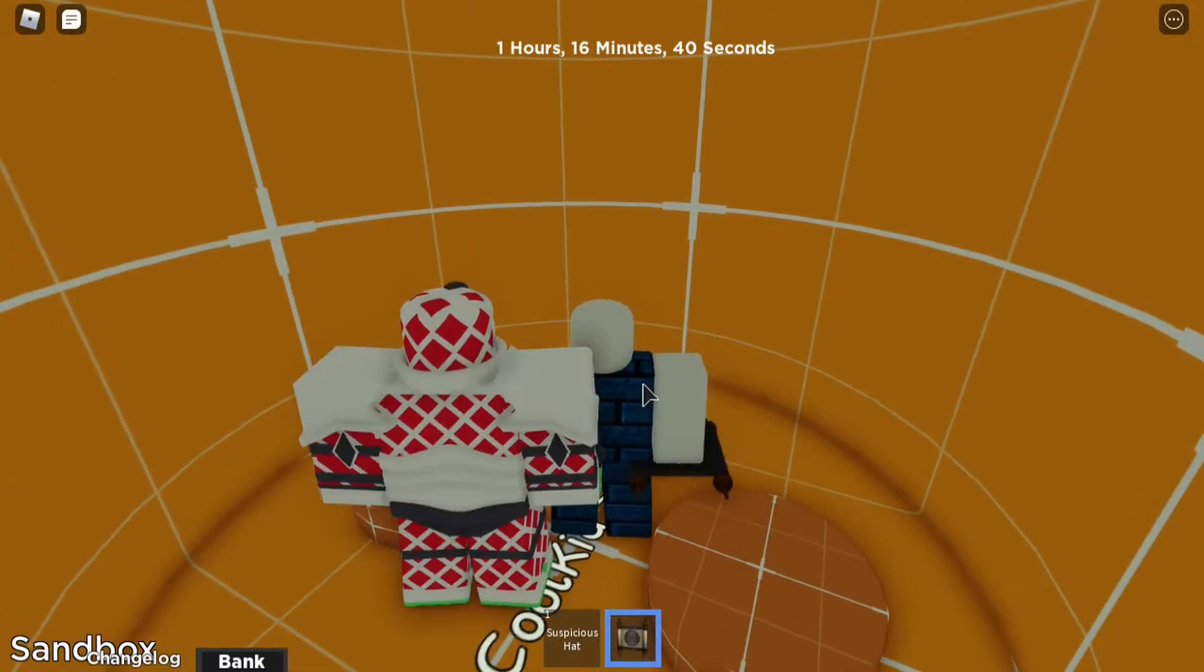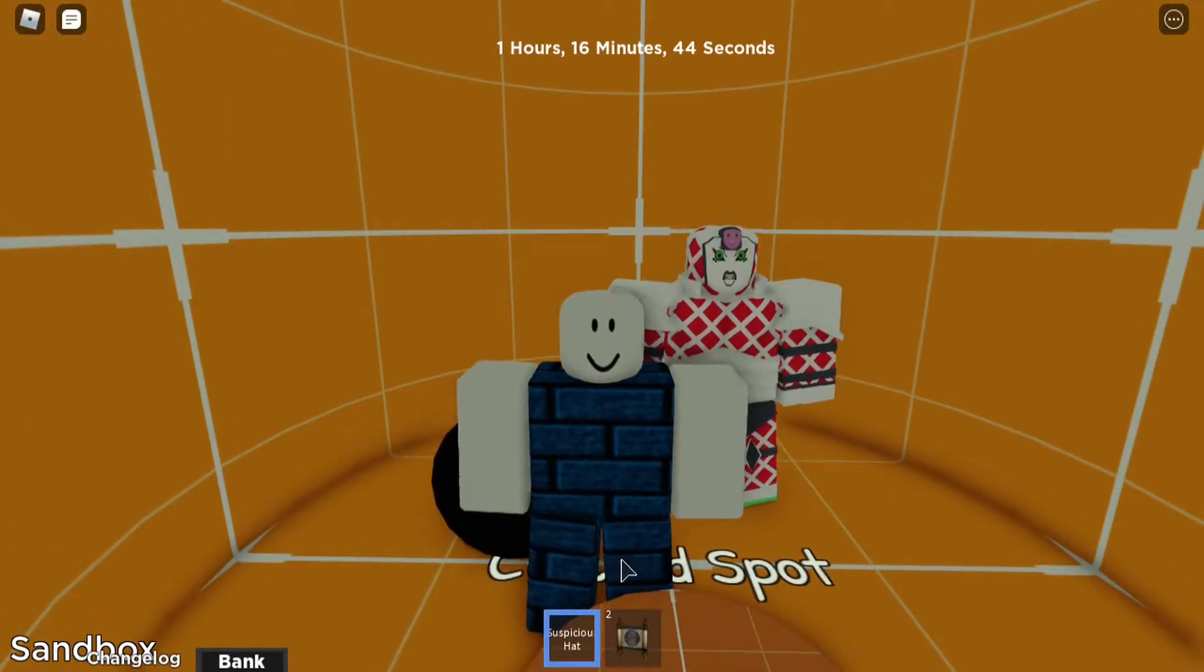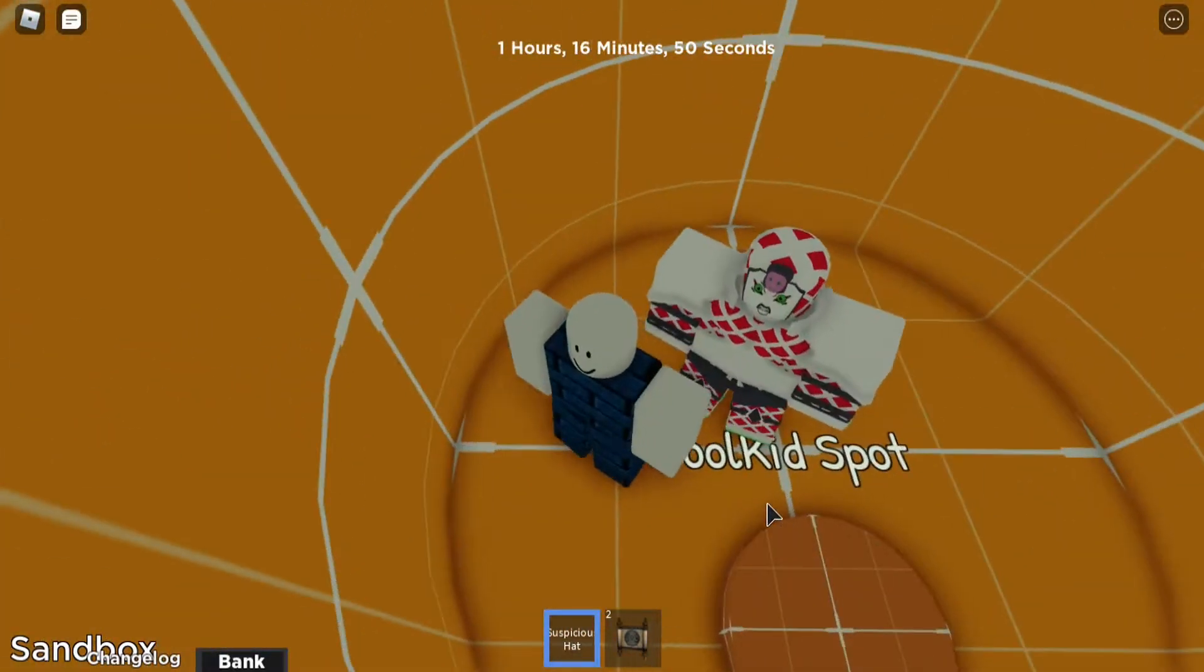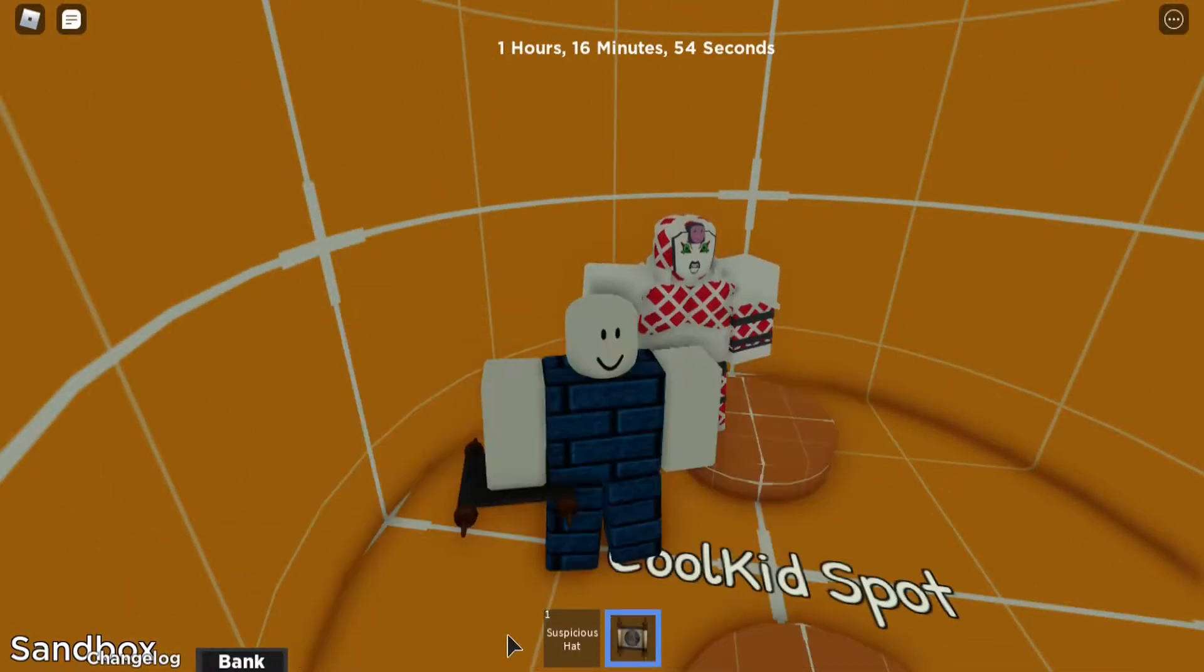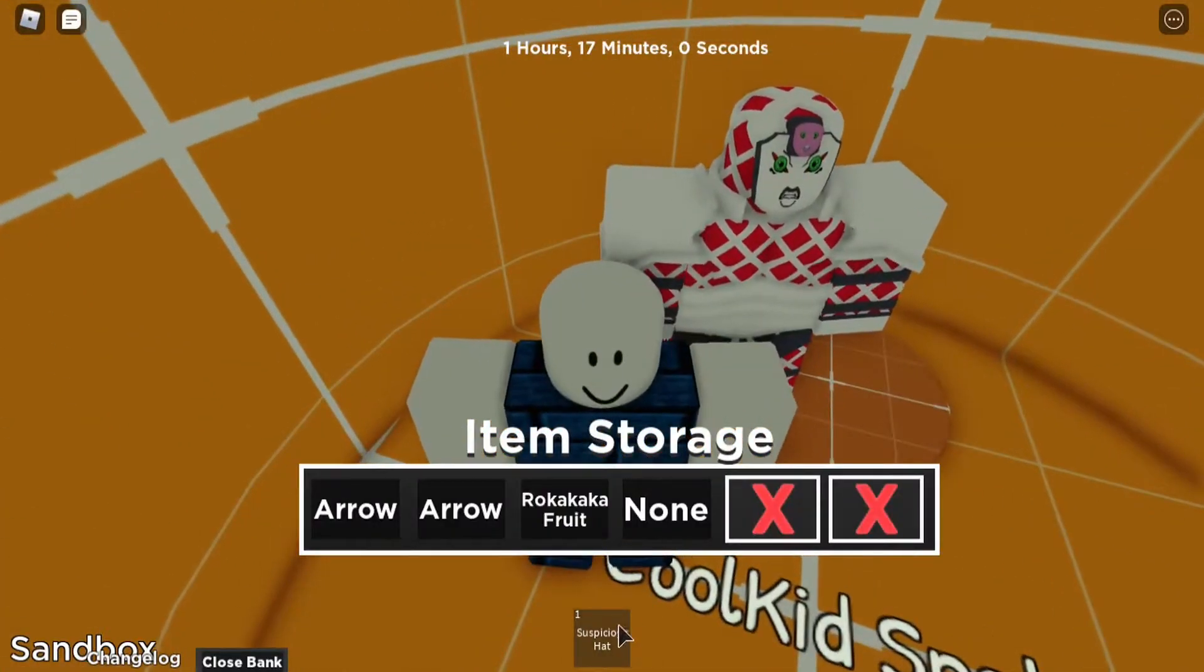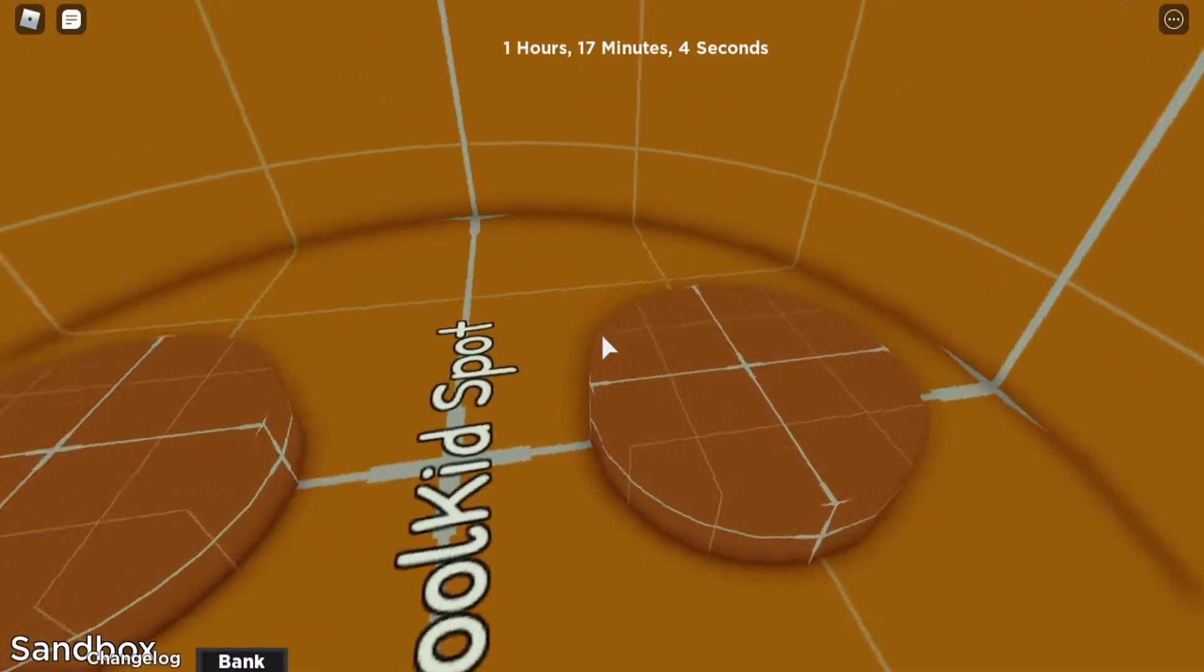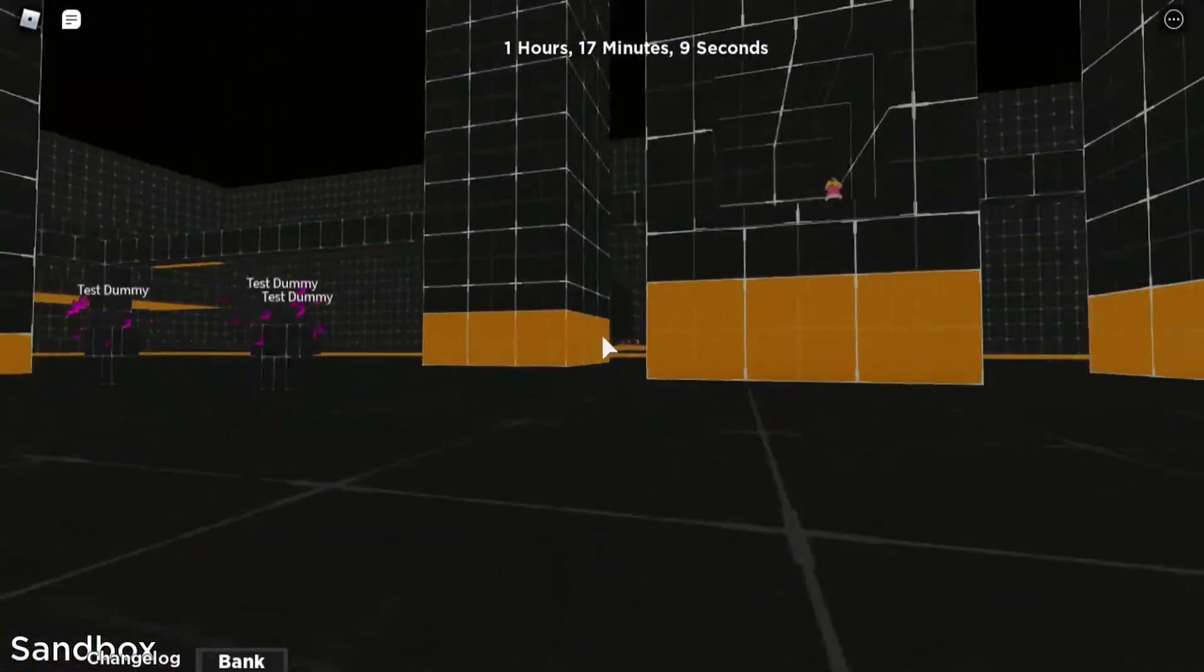As you see here we got ourselves the suspicious hat. There's also a scroll here but we're not going to need the scroll. All we need is this suspicious hat. If you see here, cool kid spot, this is the only spot for cool kids apparently. We're going to put our scroll inside here because we don't really need that right now. We also need to put our scroll in the item storage. You're going to find that out later, not now.